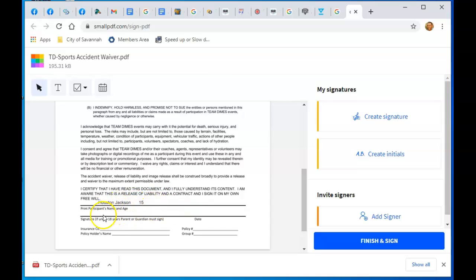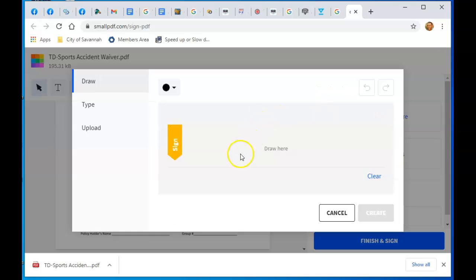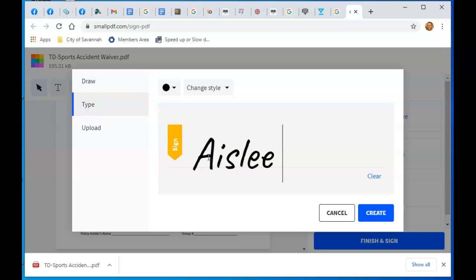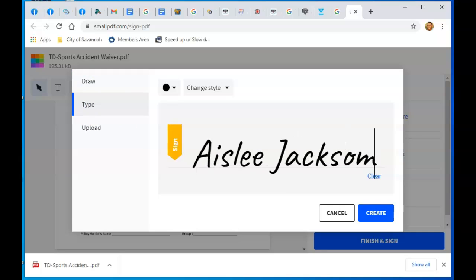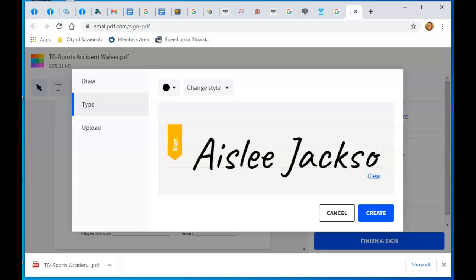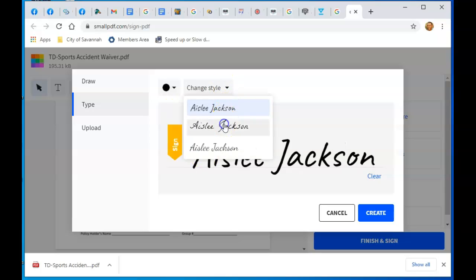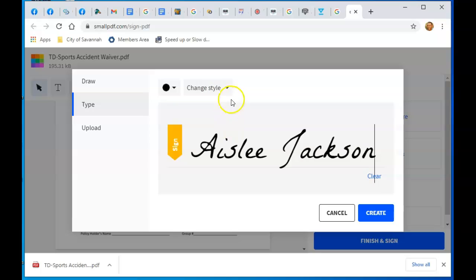For signature, you go over here to Create a Signature. I like to type instead of draw. Type your name. If you type your name, I like to change the style. I like this style.